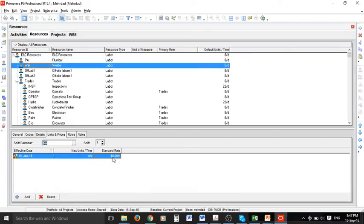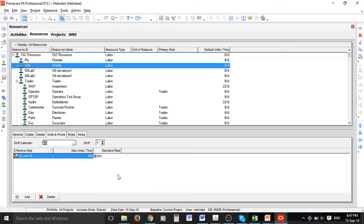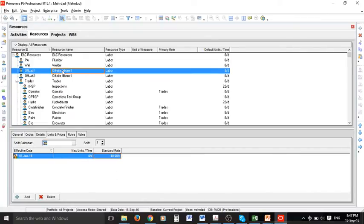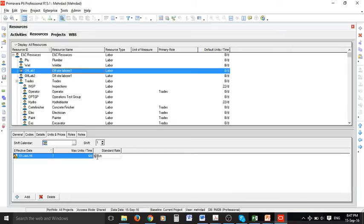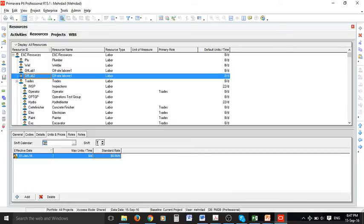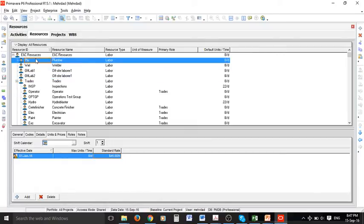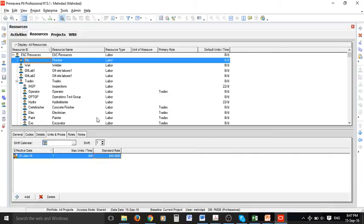For the welder also we can change the hourly rate to $50 for example and for laborers we can change them. So now we have all the information we want. You can define more and more resources depending on your project.